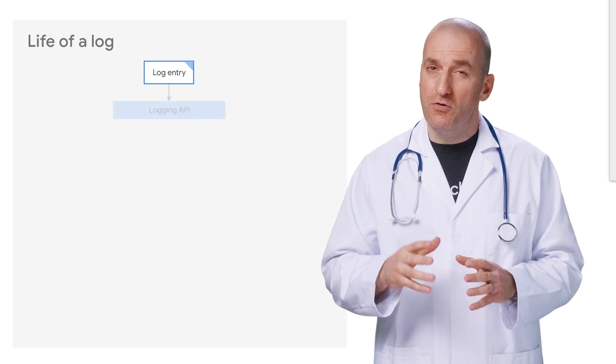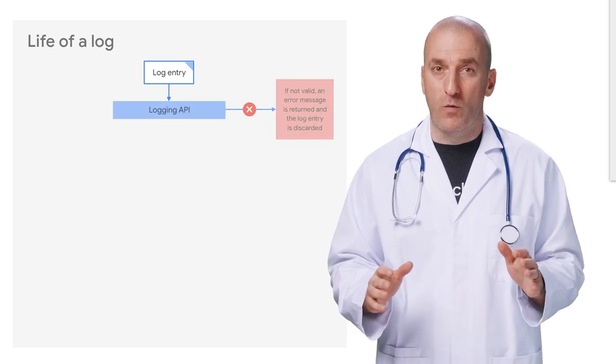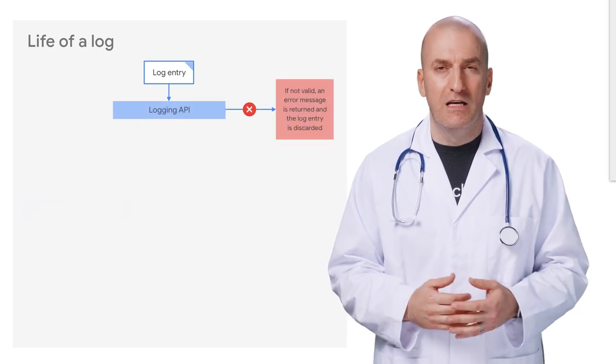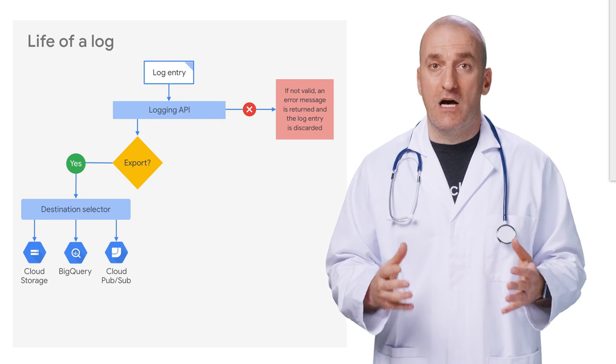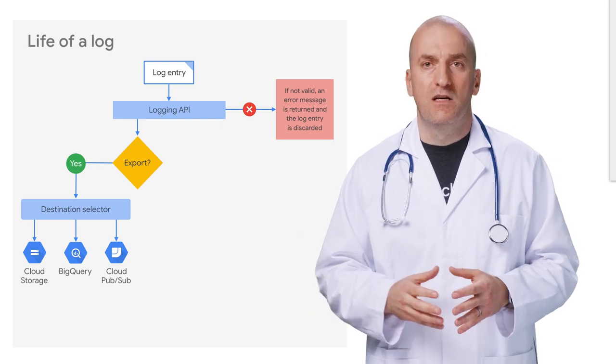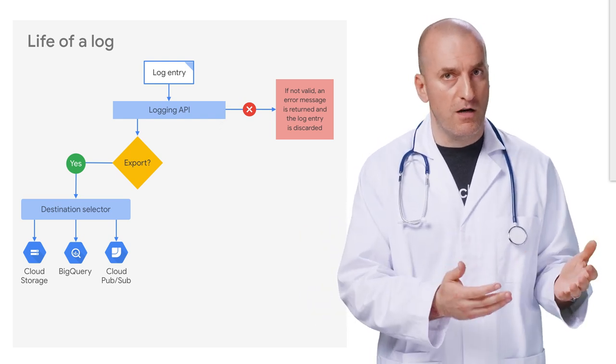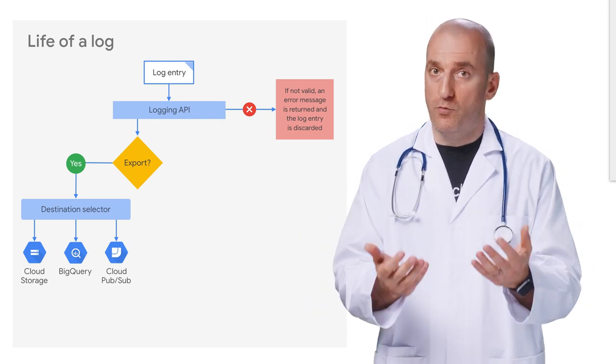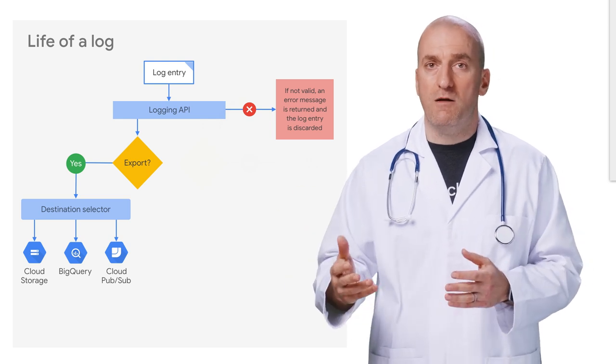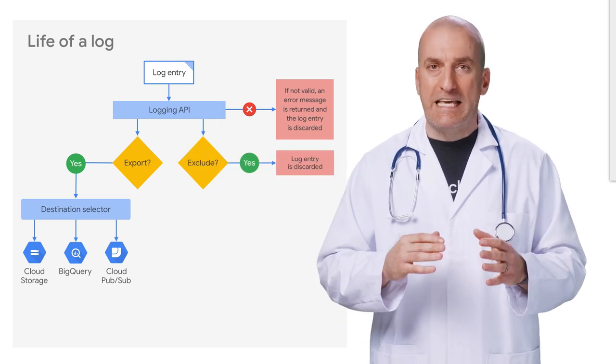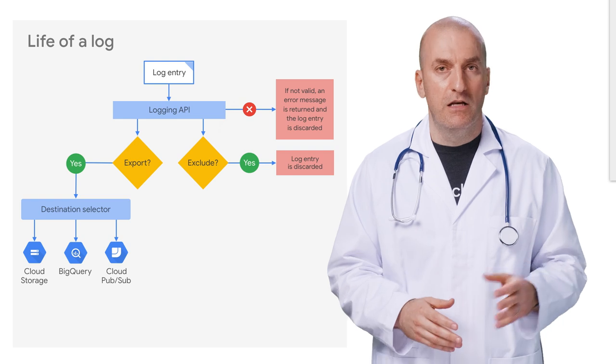However, you should remember that logs aren't just discarded when they're excluded. You still have the option of configuring log exports to have them be sent to Cloud Storage for archival, BigQuery for analysis, or PubSub for delivery to subscribers, even if they're subject to exclusions.